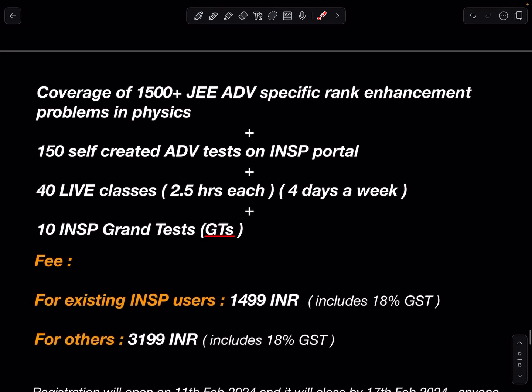In this course we are going to cover roughly 1500 JEE Advanced specific rank-improving problems in physics. You will have access to the INSP exam portal where you can practice 150 self-created advanced exams. You can set the level, mix the topics, or practice on any specific topic or subtopic.